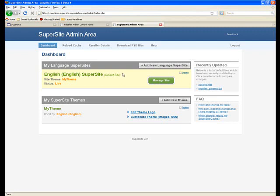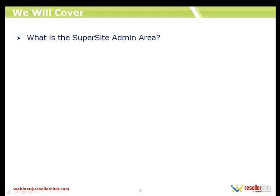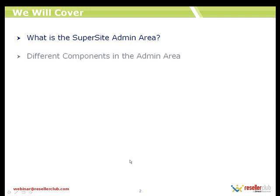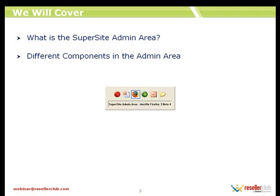For now, I'm going to move back to the PPT to see what is the next point to be covered: different components in the admin area. Let me just go back to the admin area once again.